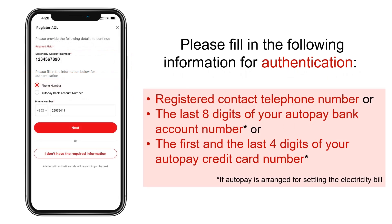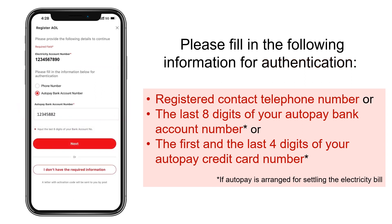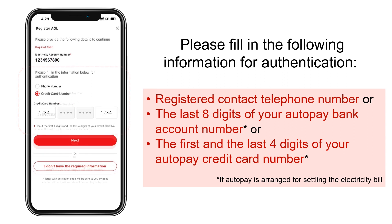After that, you need to provide information for authentication. You may choose to enter the registered contact telephone number. Or if Autopay is arranged for settling the electricity bill, you may choose to enter the last eight digits of your Autopay bank account number, or the first and the last four digits of your Autopay credit card number.